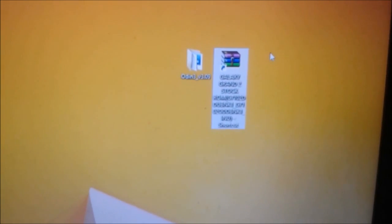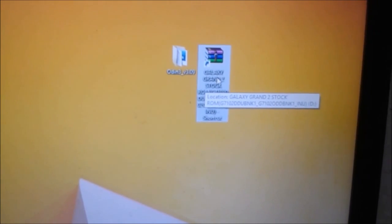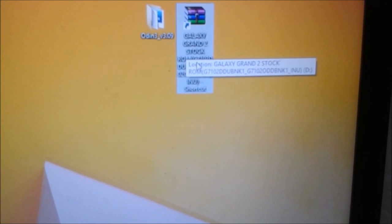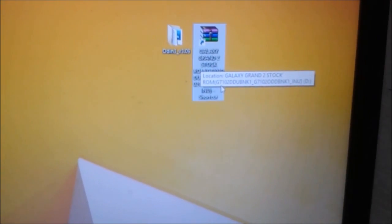Here you need these two following things: Odin version 3.09 and your stock recovery. These links will be placed in the description down below. This flash ROM is only available for G7102, and you can download it from the link placed in the description down below.